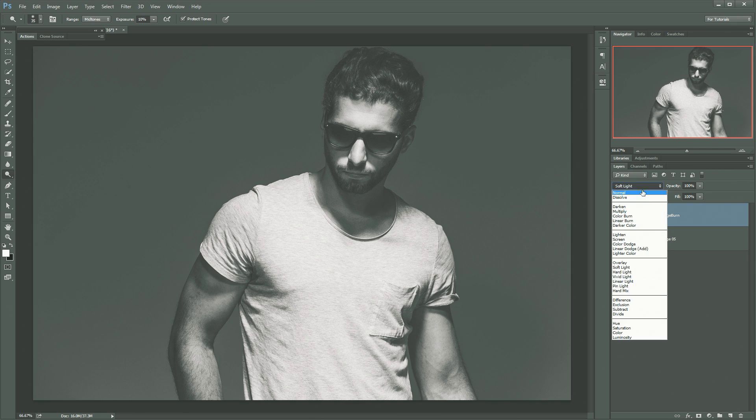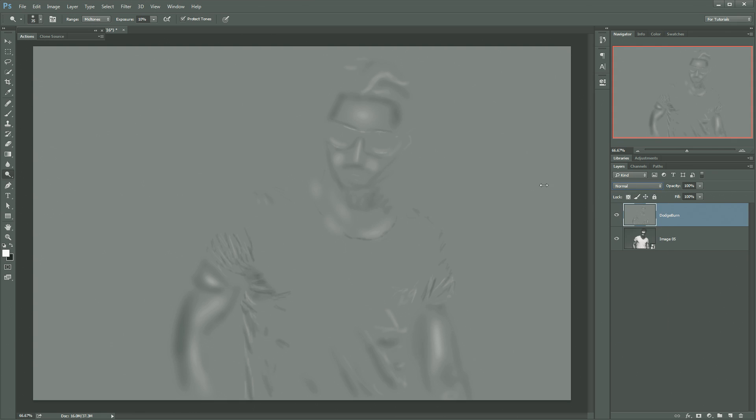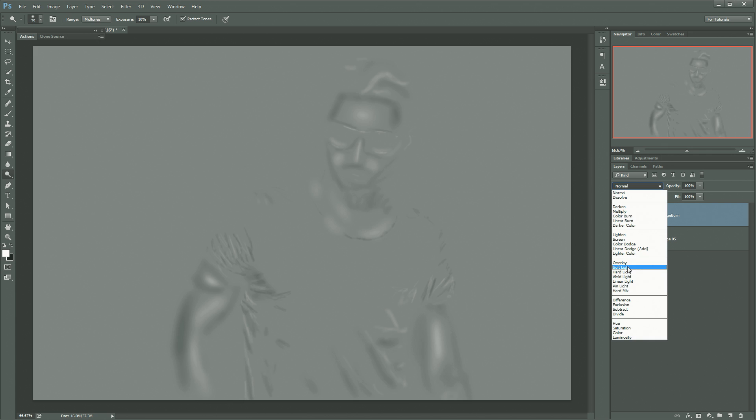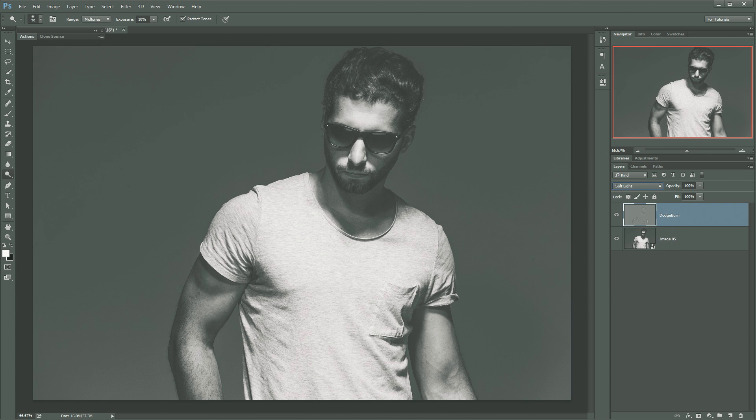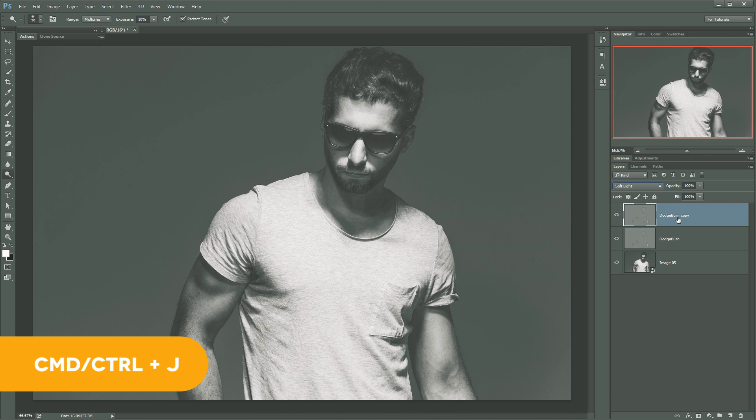So there we go. If I go back to normal blend mode, you can see we've created sort of this dodge burn layer. And we can set this to soft light. If we want to intensify this, we just go ahead and hit CMD or CTRL J to duplicate that layer. Just like that.